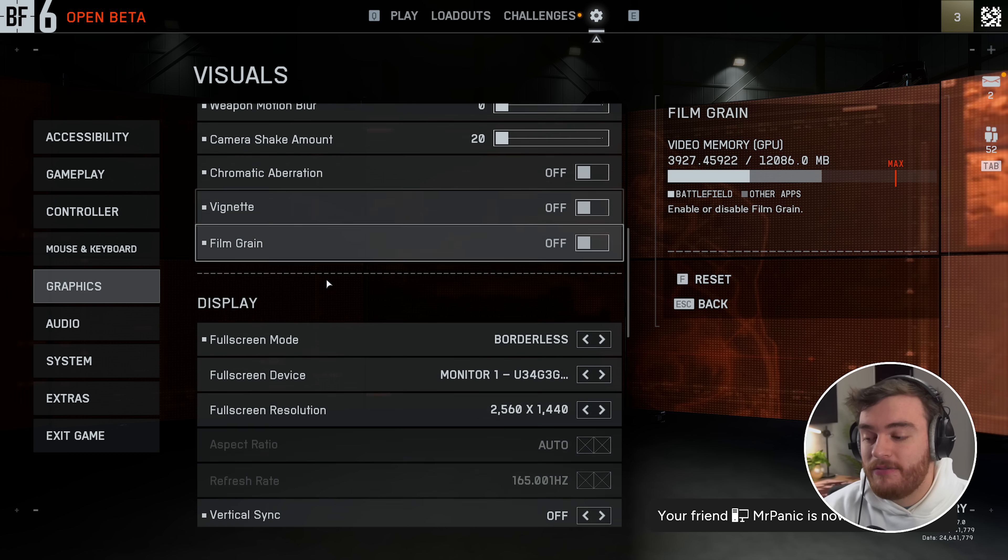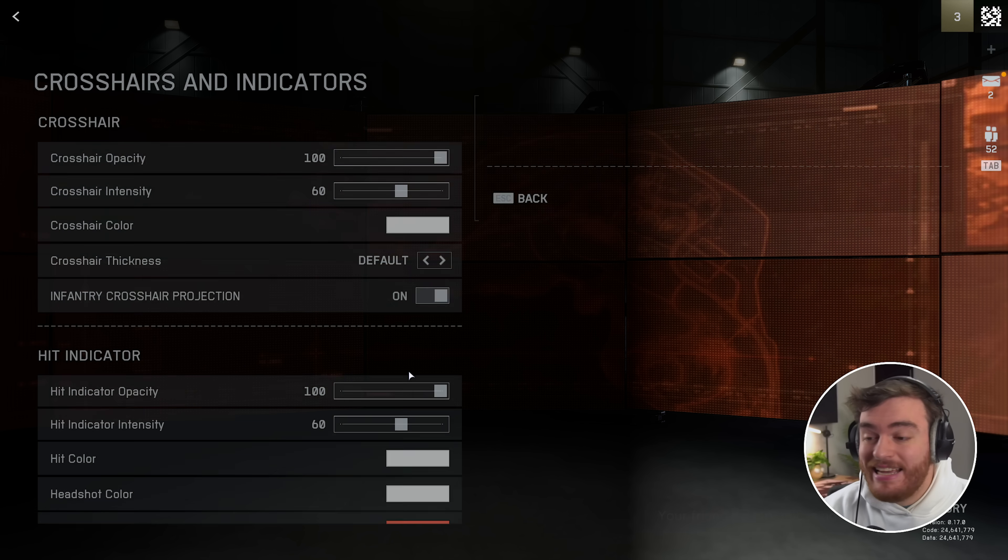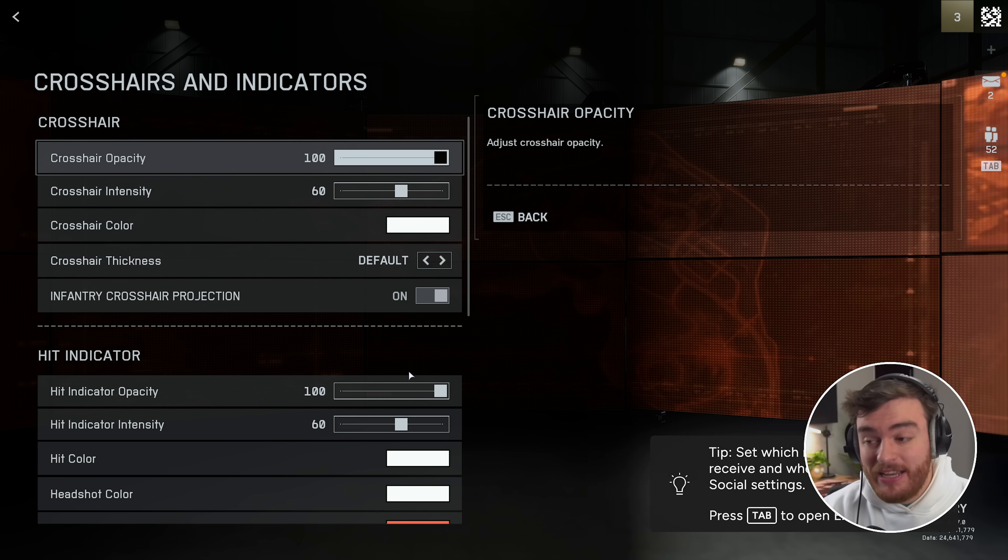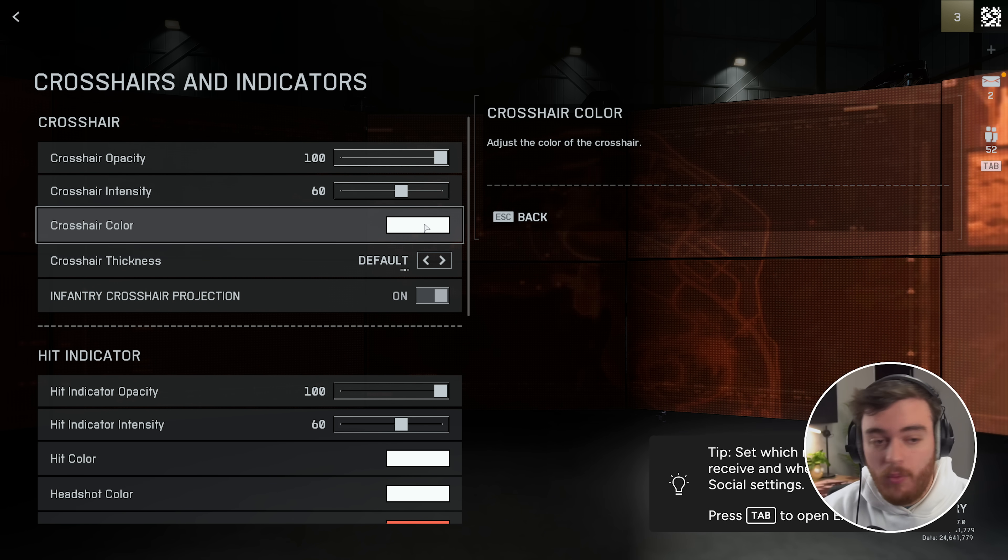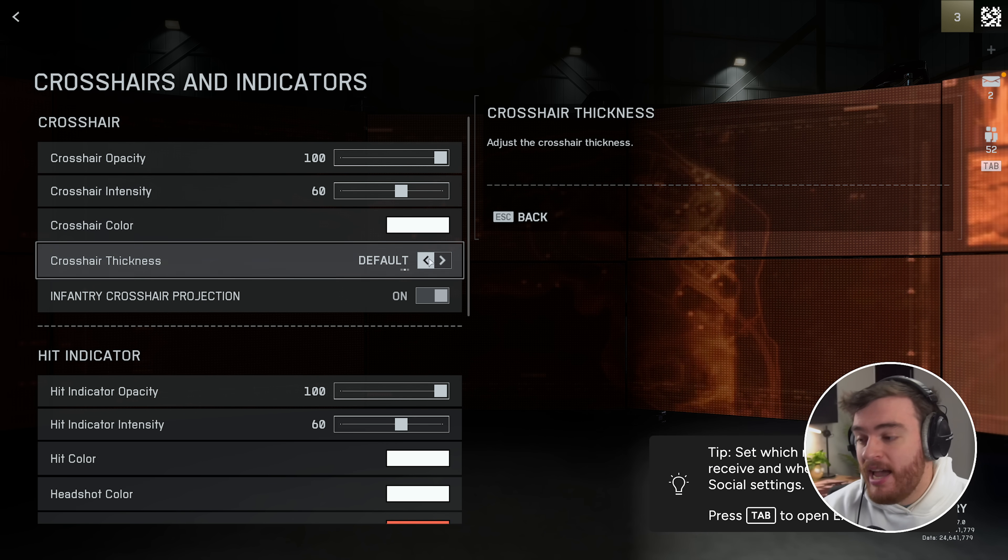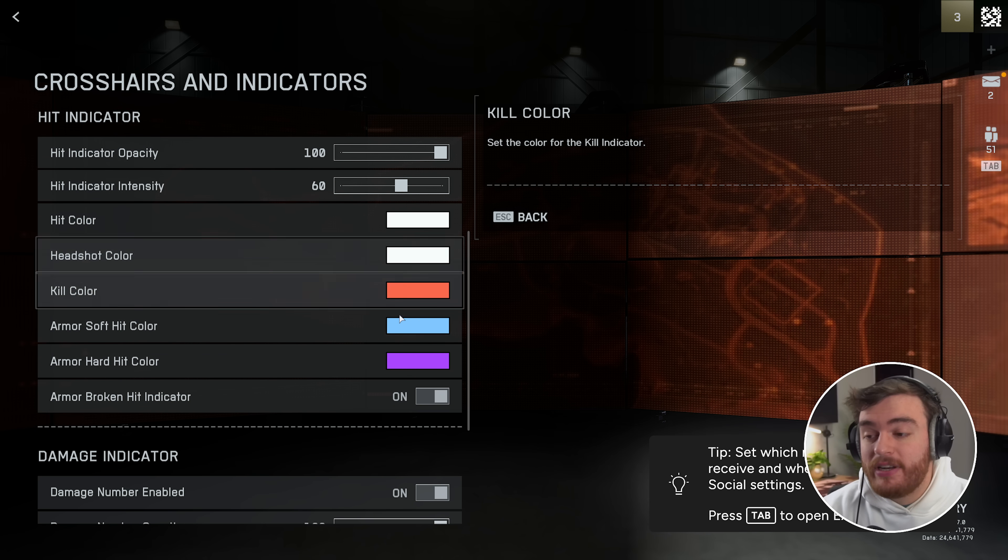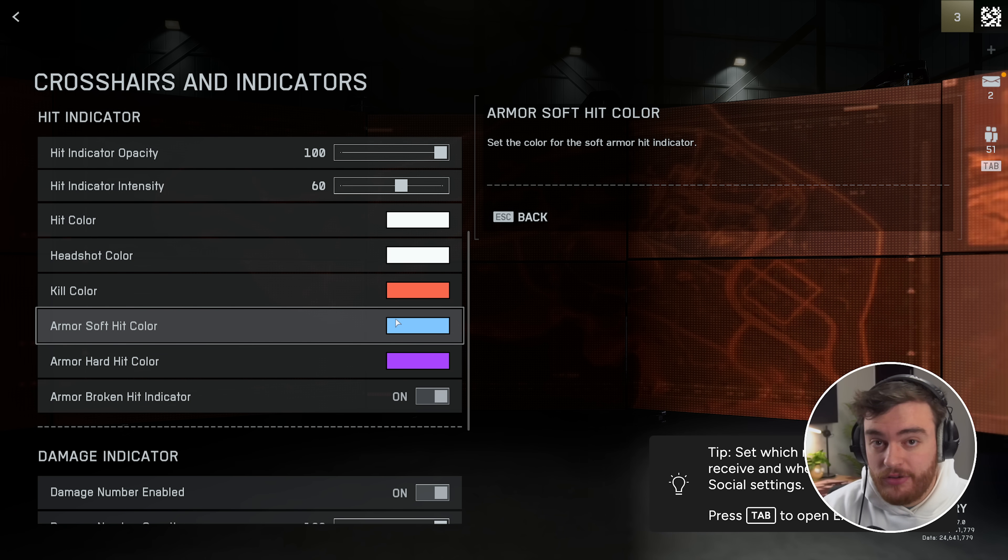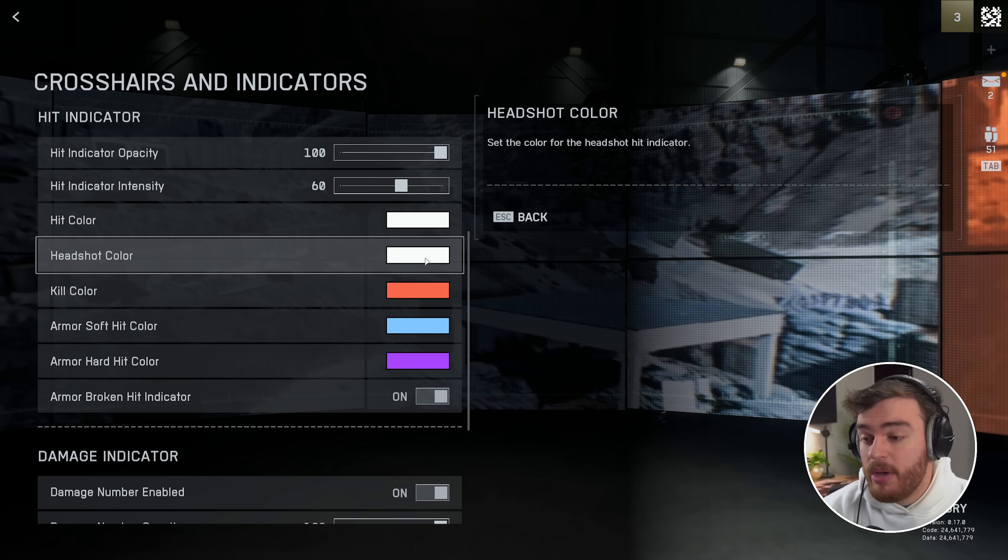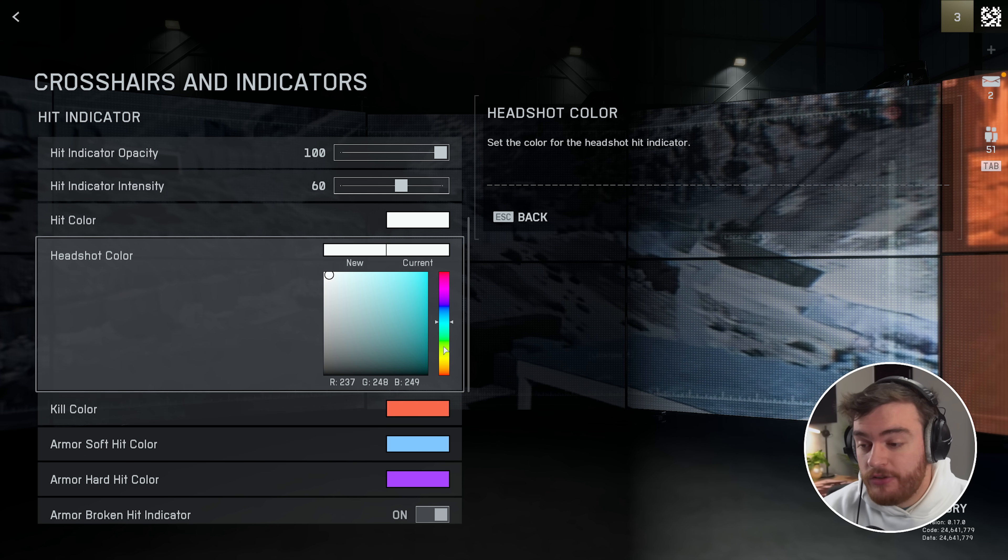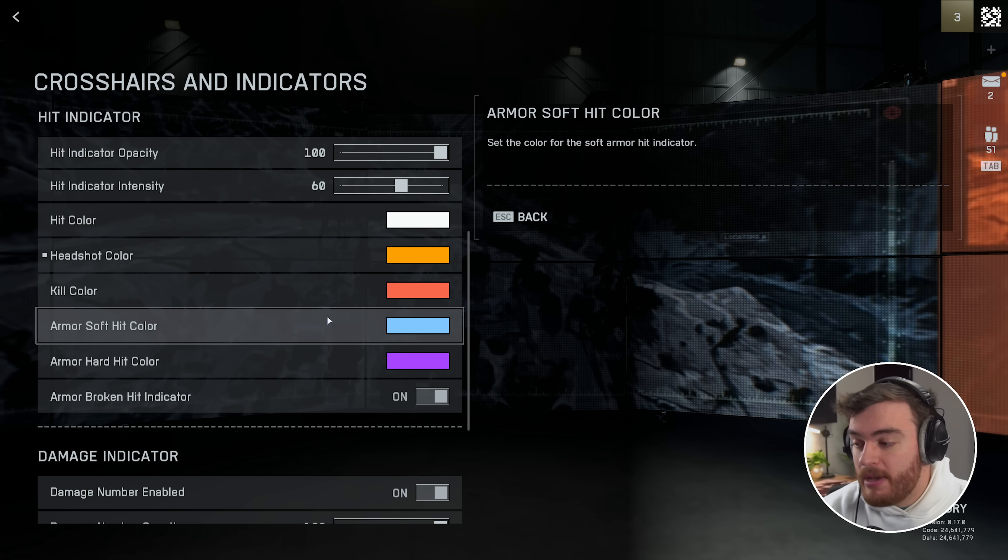Then scrolling down further yet, we've got crosshairs and indicators, and in here we can set our crosshair color. White is the default, and we can set, scrolling down, different colors for different actions. So for example, you can change maybe a headshot color to a red or something that suits you better.